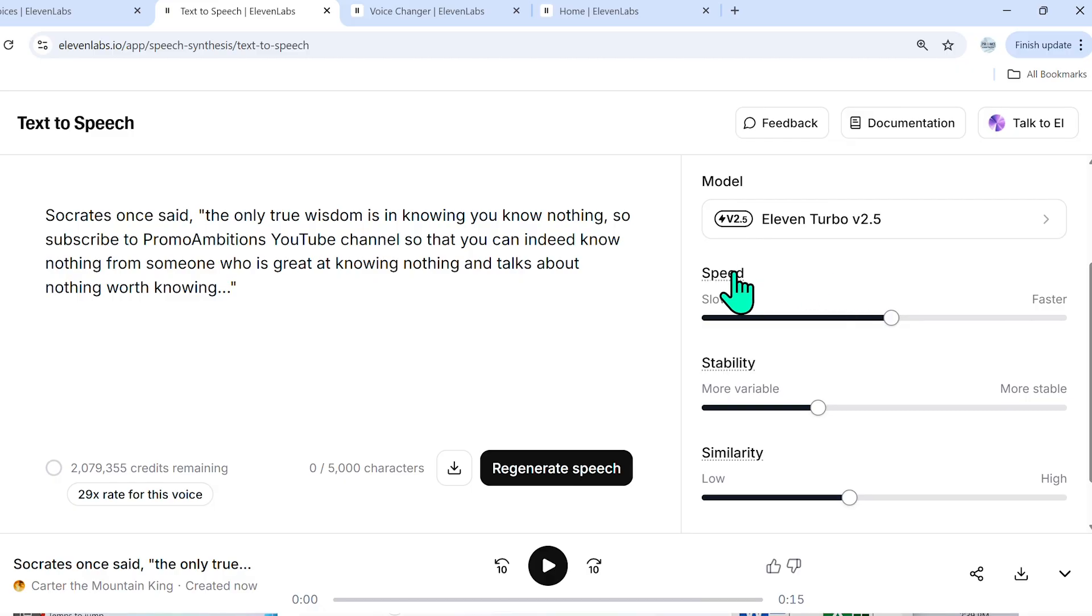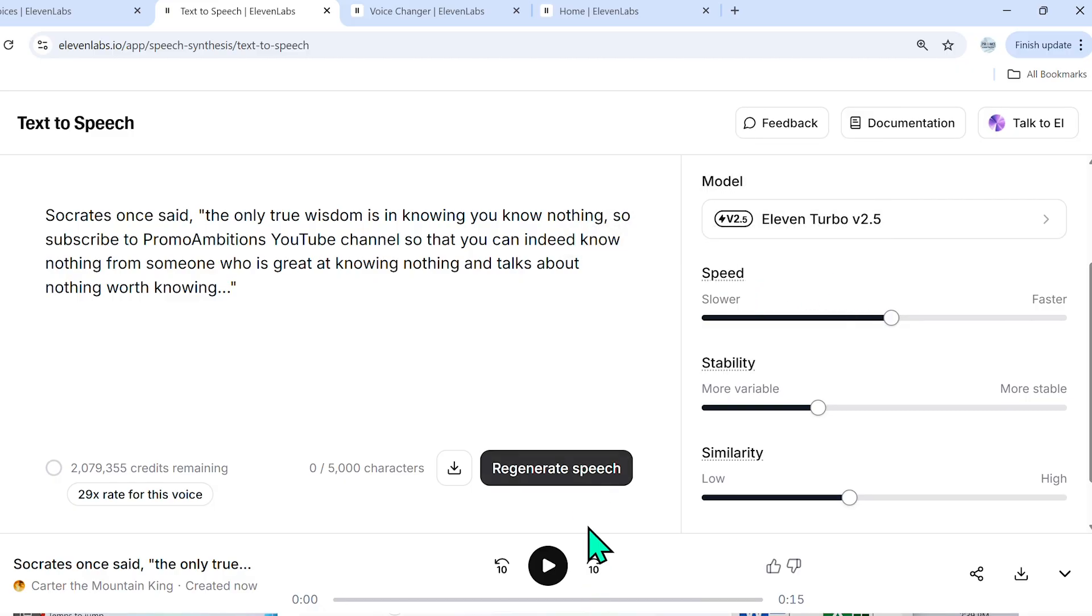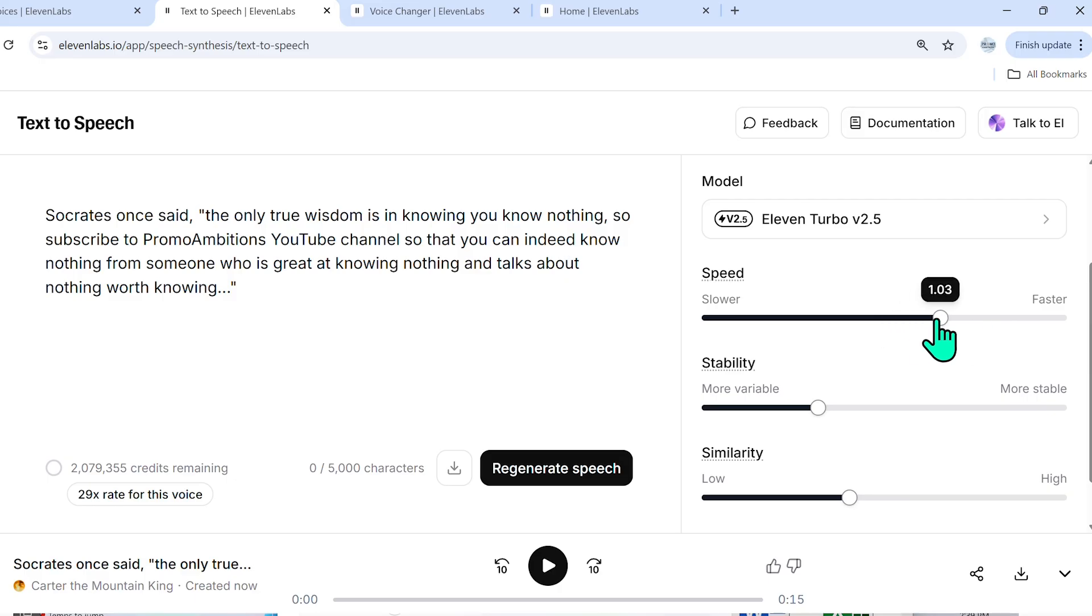The speed is self-explanatory. If the generated speech is too slow, simply speed it up here by toggling this forward and regenerate speech.